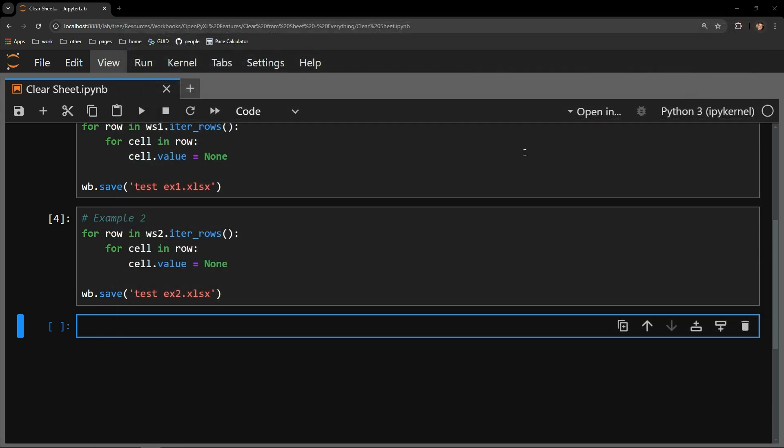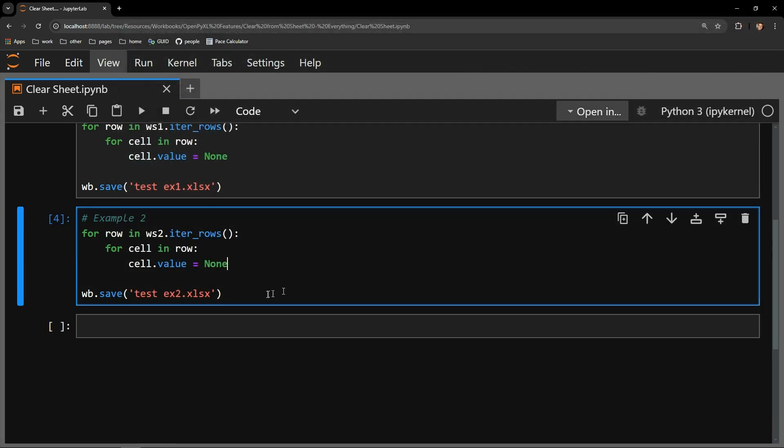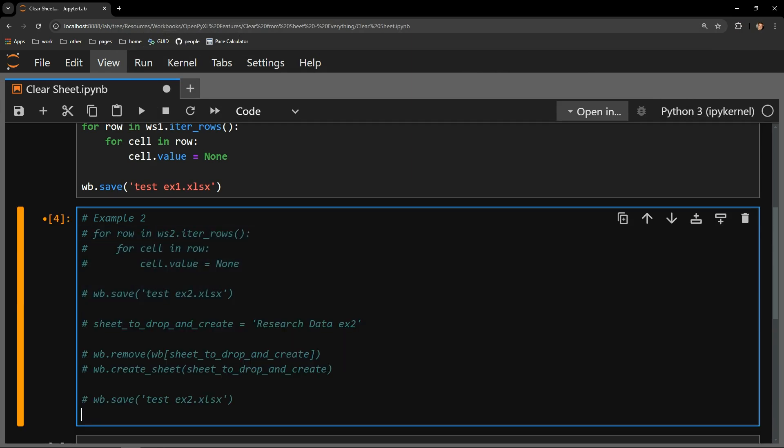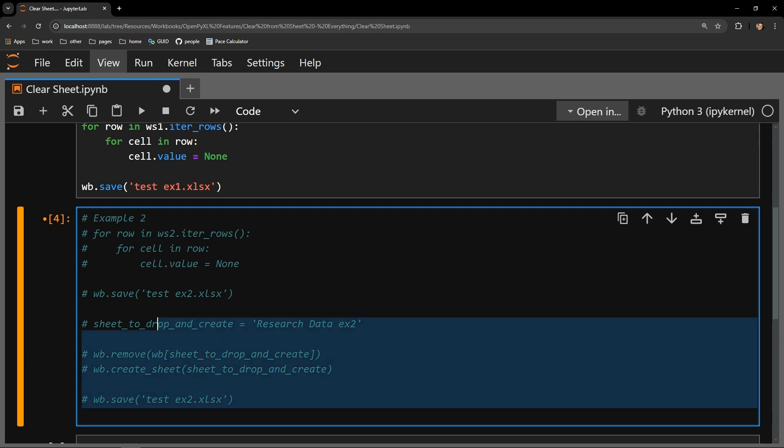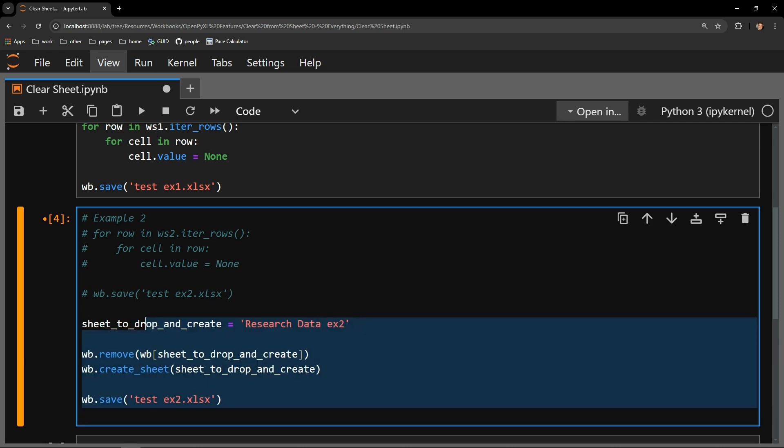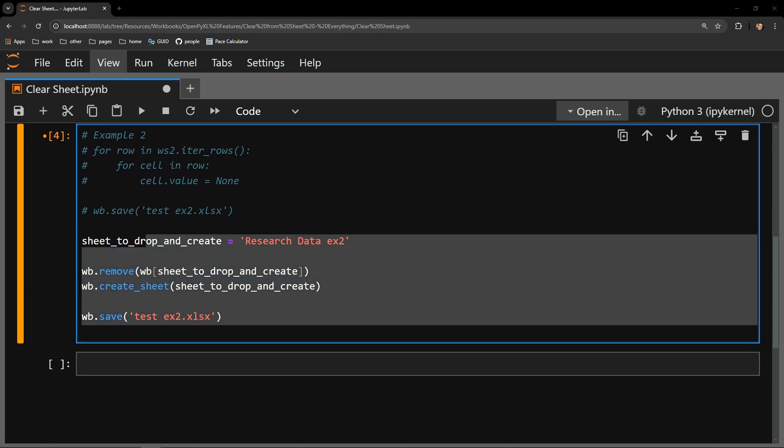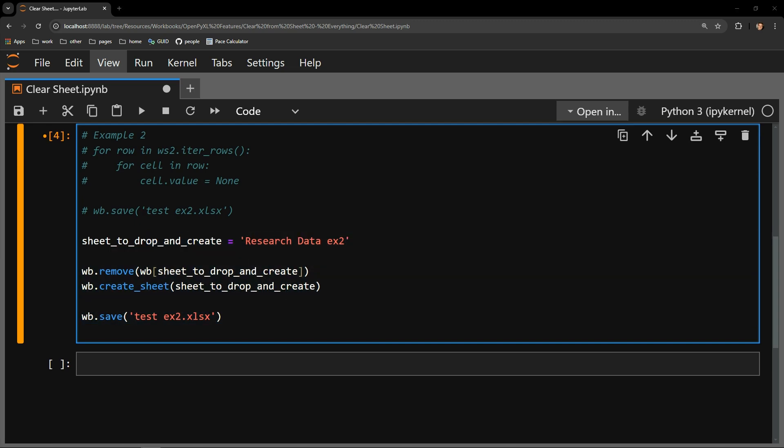So let's check out another way to tackle this task. Instead of replacing the content of each cell, let's just delete the entire tab and then create a new one with the same name. The sheet in question is called research data ex2. I'll save that in the sheet_to_drop_and_create variable. I will then pass the worksheet to the workbook's remove function.